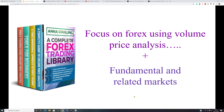VPA is more than just volume and price action - we've developed other elements that form part of the methodology. Everything is available on Amazon, with various books for different markets including a box set for the forex market. Chart reading is hugely important but it doesn't happen in a vacuum - it's impacted by fundamental factors and what's happening in related markets. We call this a 3D approach.